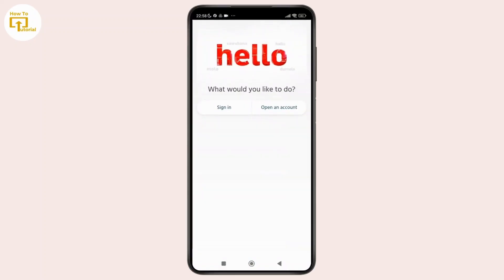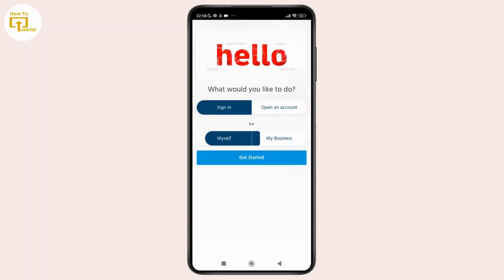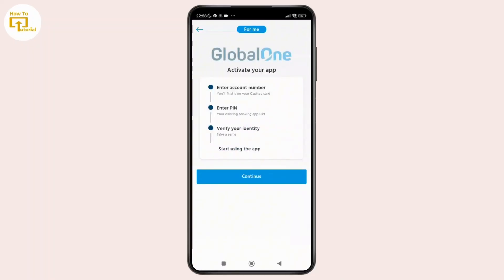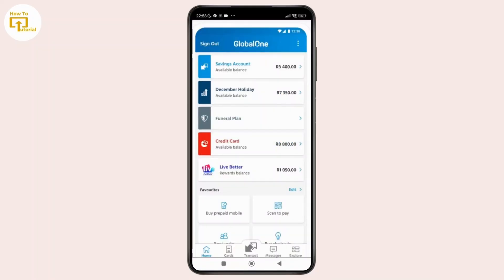Now next, tap on the sign in option and choose your account type and then tap on Get Started. And from here, simply enter your credentials to log in, and once you are logged in, you'll land on the home screen.